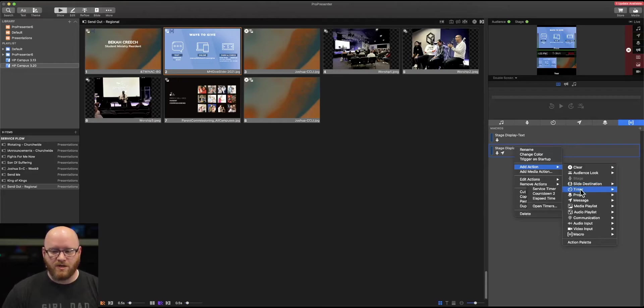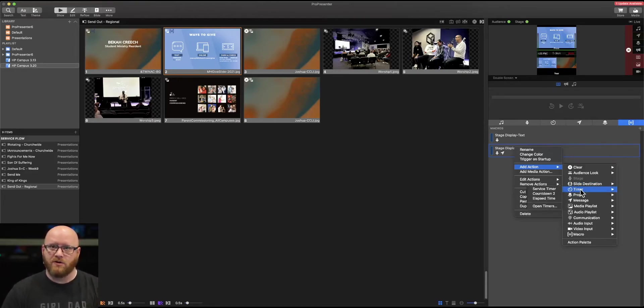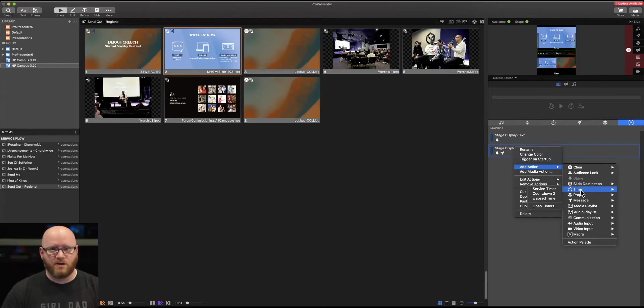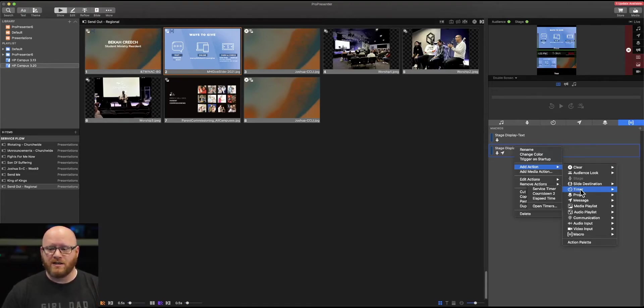We can trigger a timer. So as a particular macro is selected, a timer could start, a timer could stop. We could also reset a timer. All that happens within the timer section.